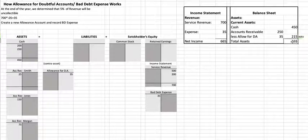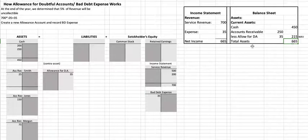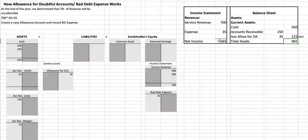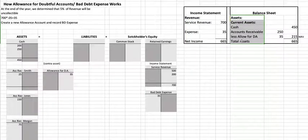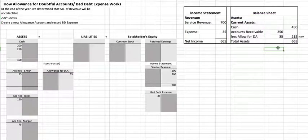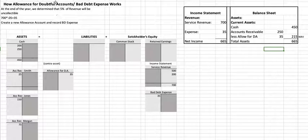Our total assets at the end of the year on the balance sheet would be $665. This is just a small example — a normal income statement would have much more than one revenue account and one expense account, and a balance sheet would also include liabilities and equity accounts. I'm just showing you the accounts affected by this particular transaction. Hope this helps!